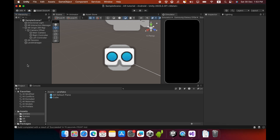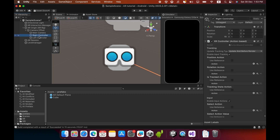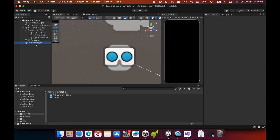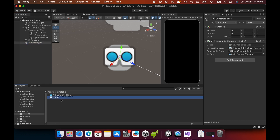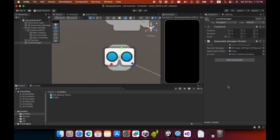You also need to delete the Right Controller and Left Controller game objects from the Hierarchy. Then select the Level Manager — you can see the Spawn Prefab empty field — and drag and drop the cube prefab into that field. Now save the scene.